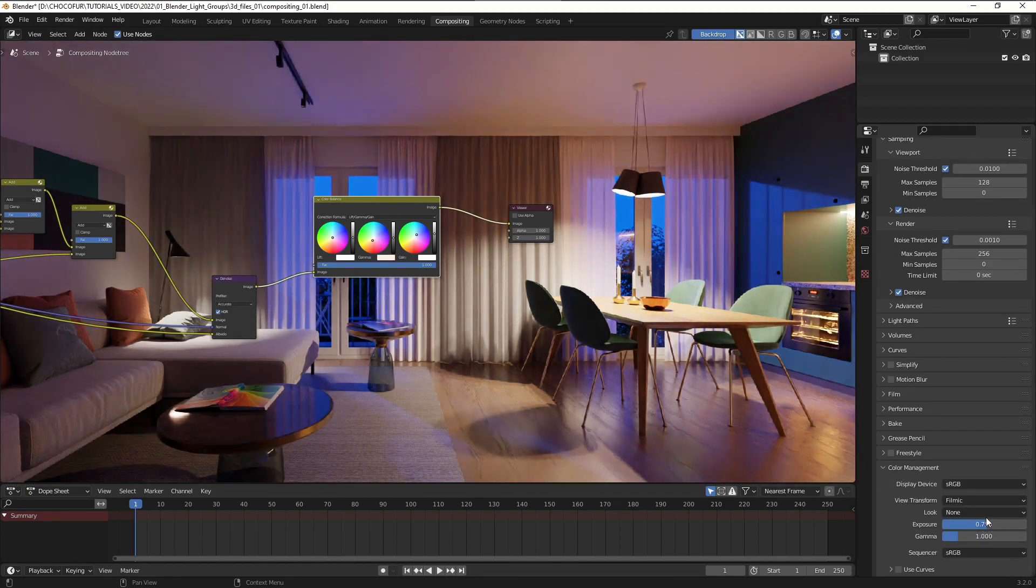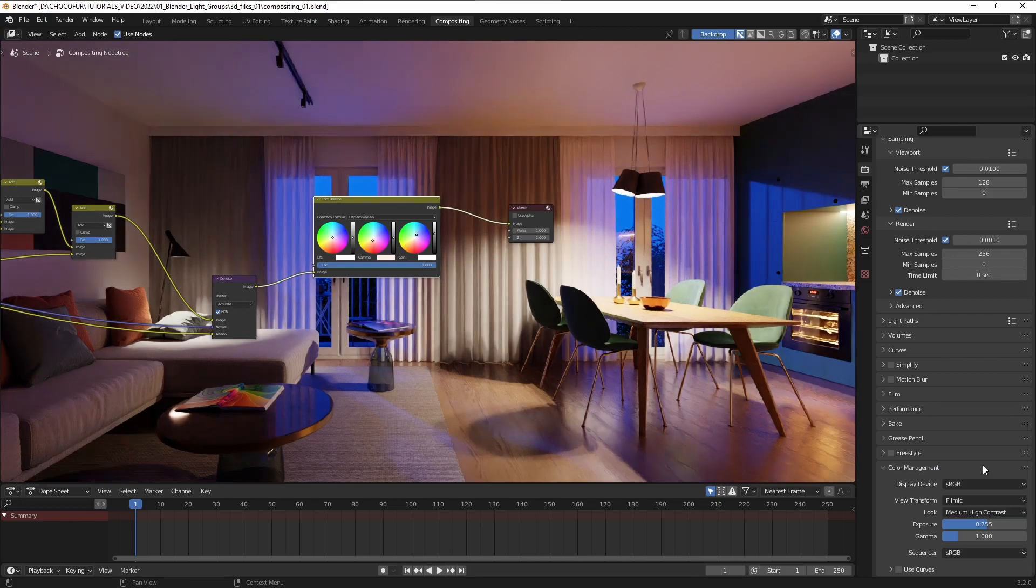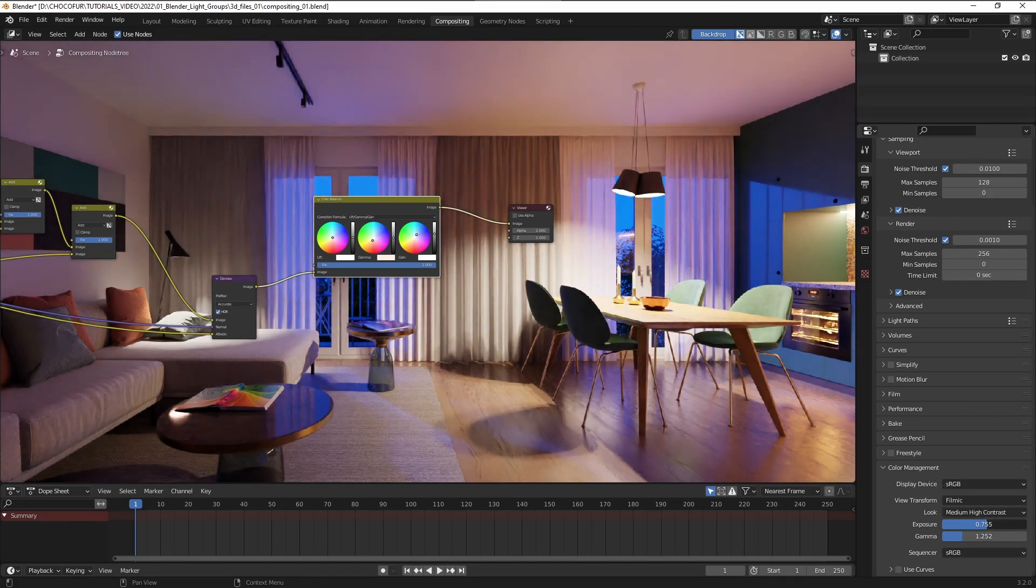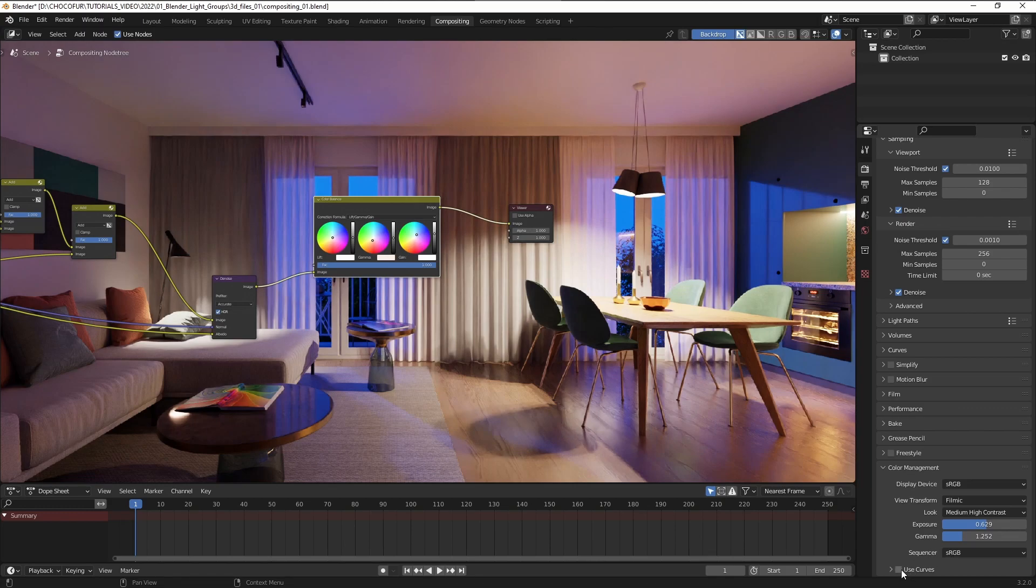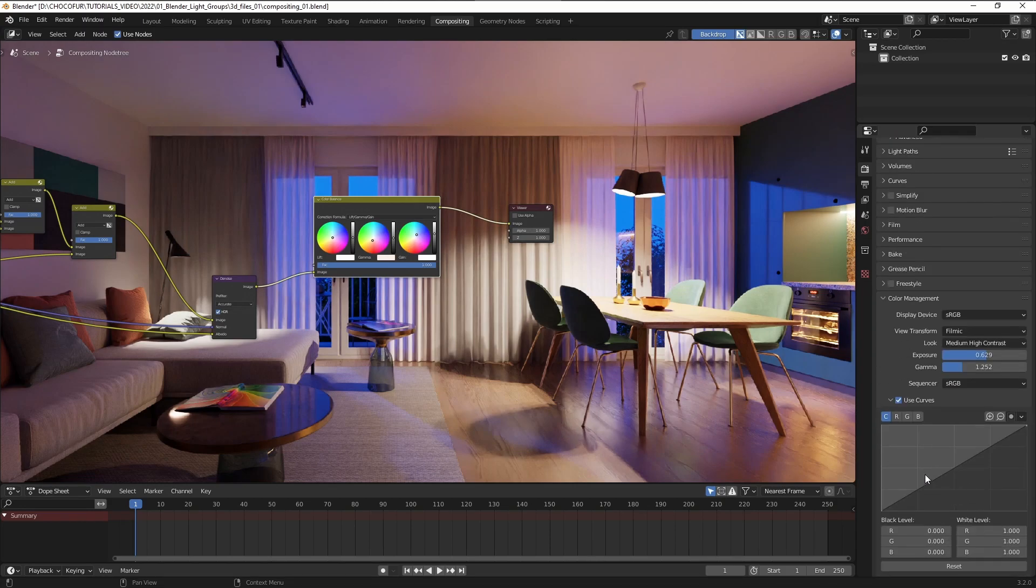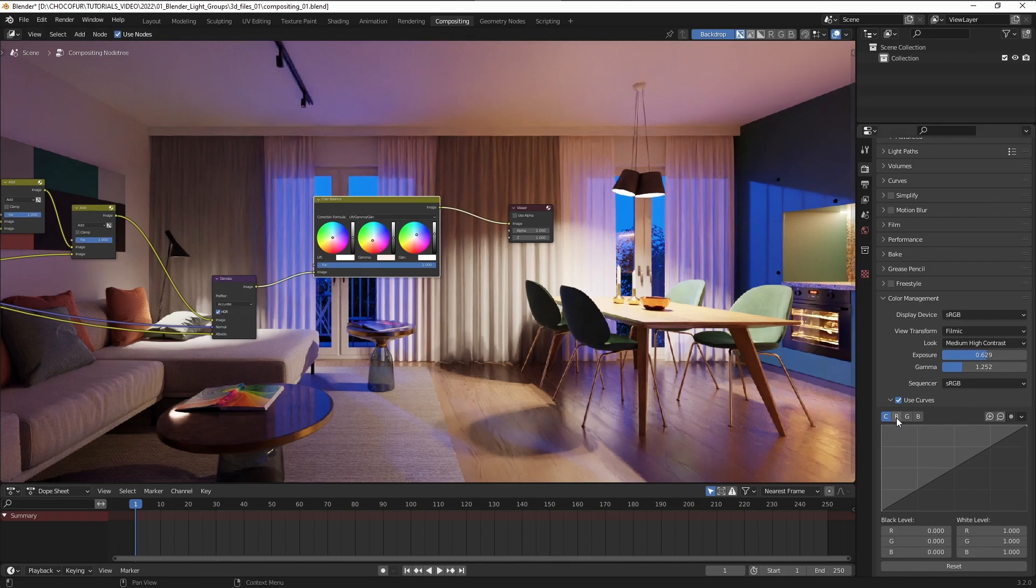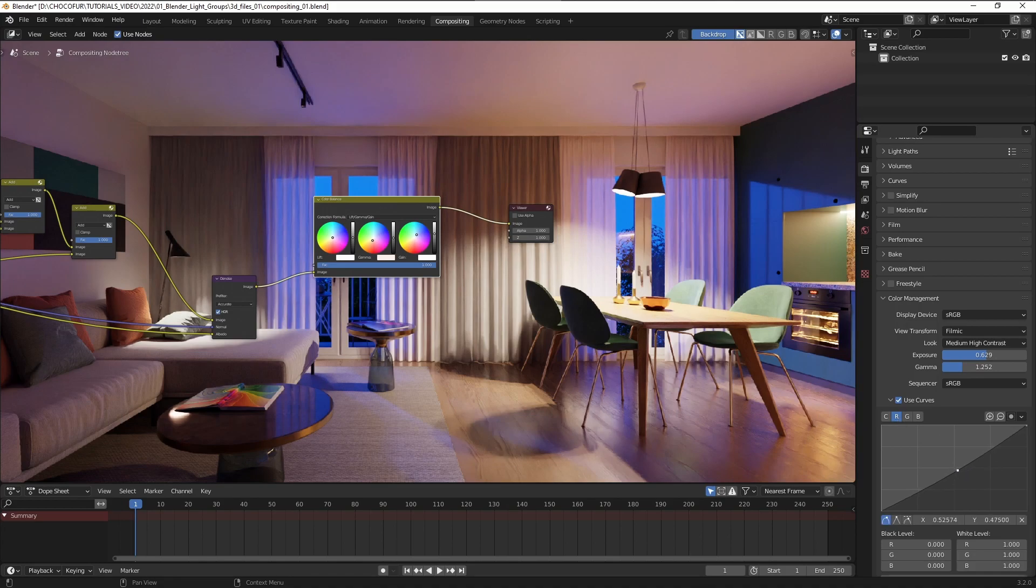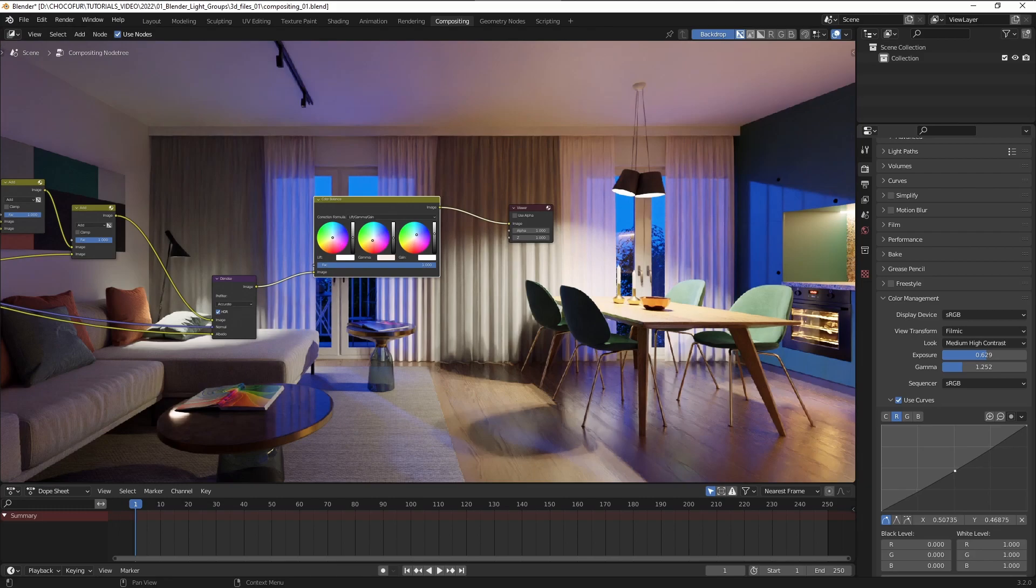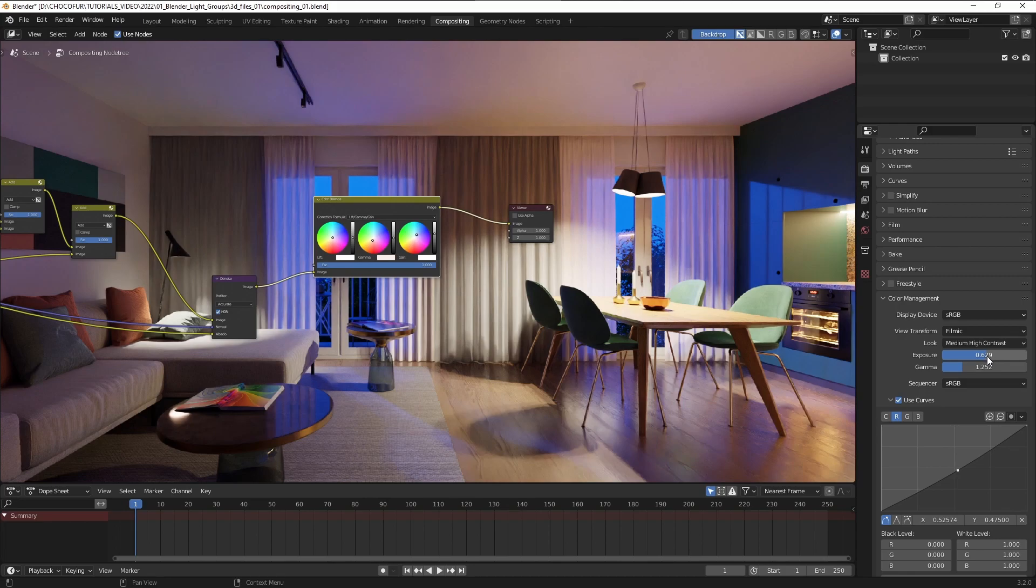And for the final adjustments remember you can always use the color correction settings here, so for the exposure, for the contrast, these work pretty well. You also have the curves here that allow you to adjust the individual channels of the image. So if you think it's too reddish you can just switch to the red channel and just drag it down a little bit to make it look better.